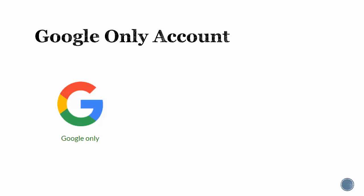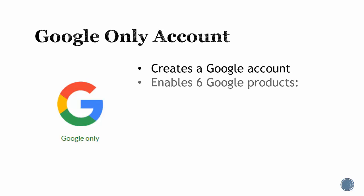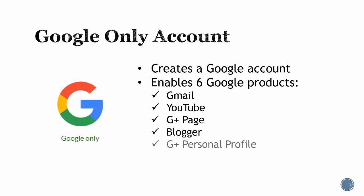The first option is Google only. This option will create a Google account and enable six Google properties, which include Gmail, YouTube, Google Plus page, Blogger, Google Plus personal profile, and Google Drive.